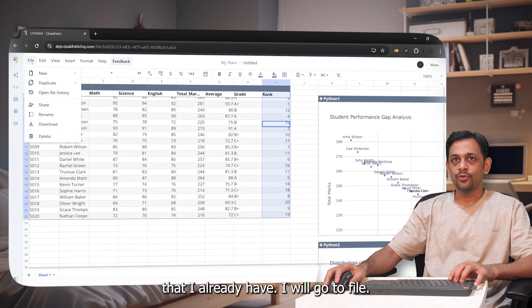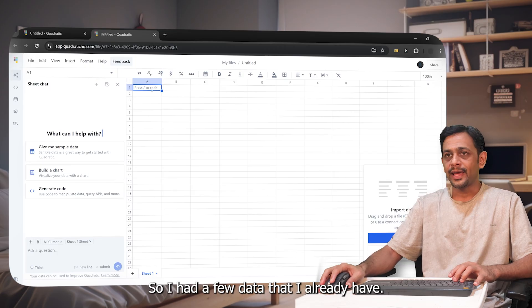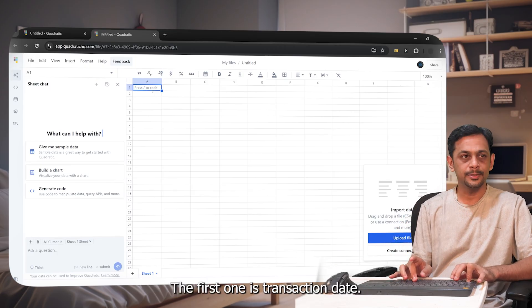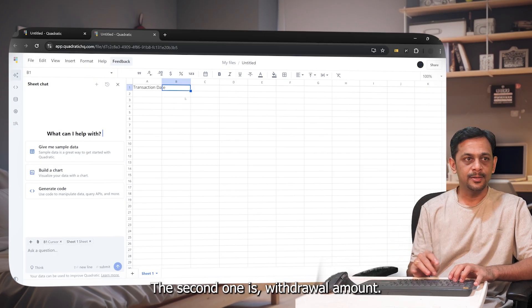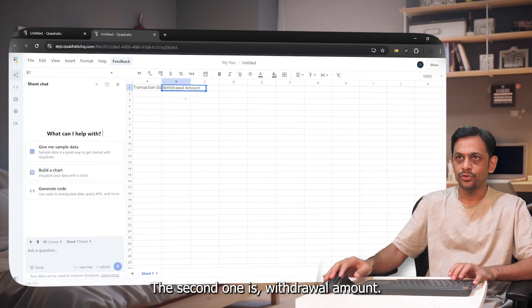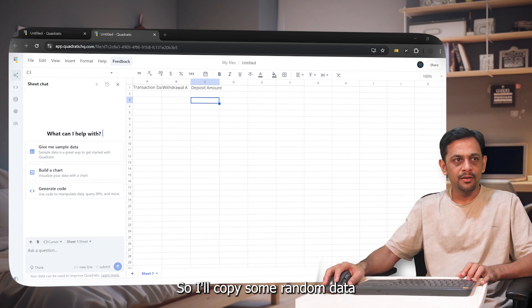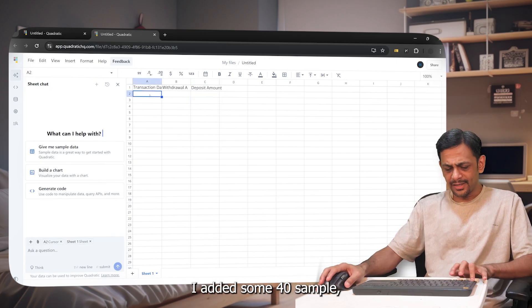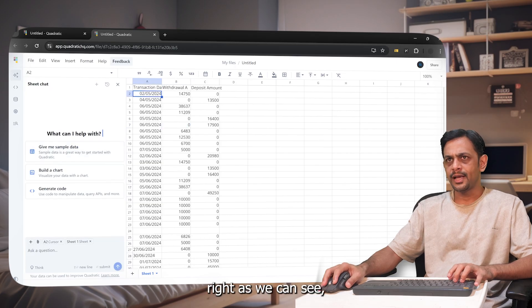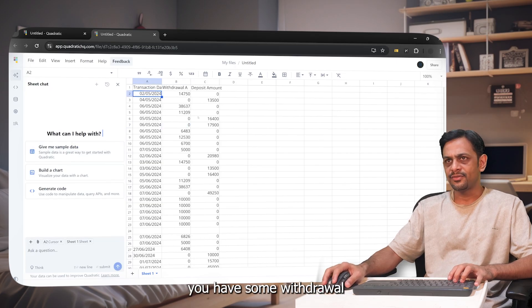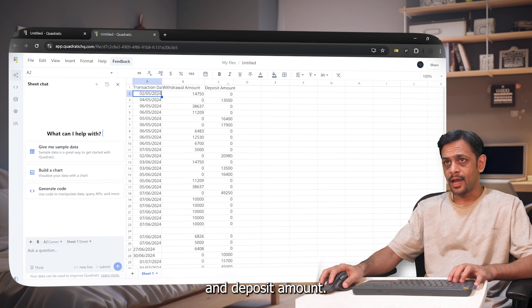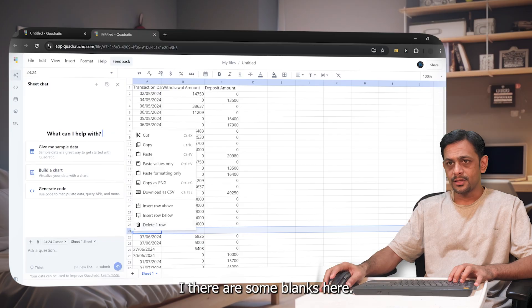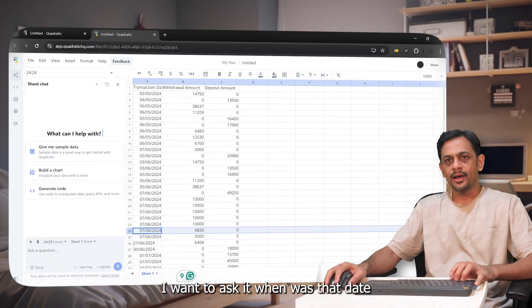Not just that, right now let me go with some sample data that I already have. I'll go to file, I'll say new. So I'll add a few data that I already have. Okay, the first one is transaction date, the second one is withdrawal amount, and this is deposit amount. Okay, so I'll copy some random data that I already have. I've added some 40 sample data. As we can see, some transaction date and then we have some withdrawal date, withdrawal amount, and deposit amount. There are some blanks here so let's delete that.